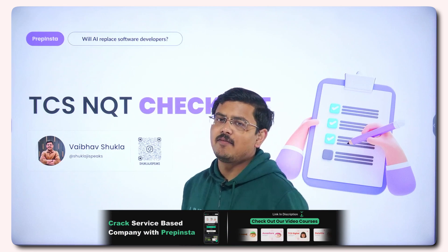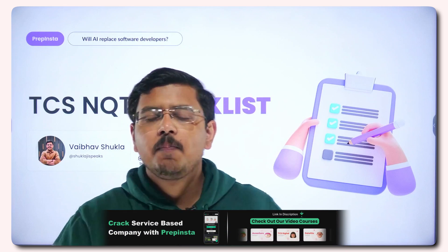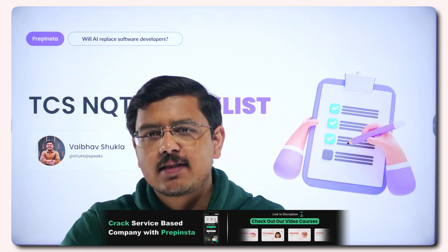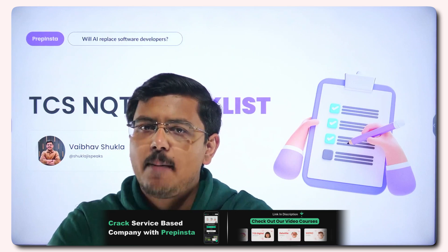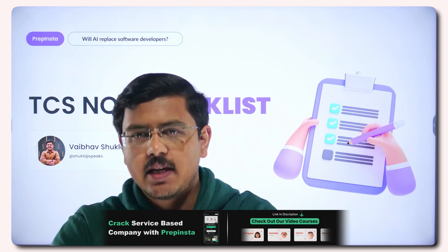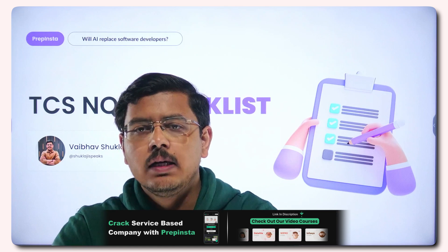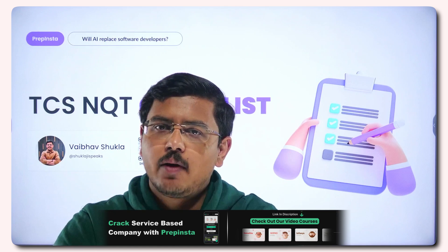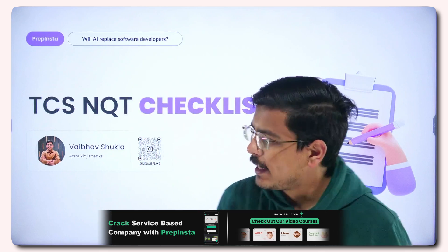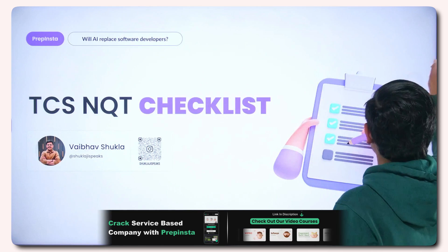Hi Engineering Janata, I am Vaibhav Shukla and today we'll be discussing the checklist for TCS NQT because this is the last lap of your exam. It is essential that you are well aware of the checklist and the things you have to do. So let's dive deep into this checklist.